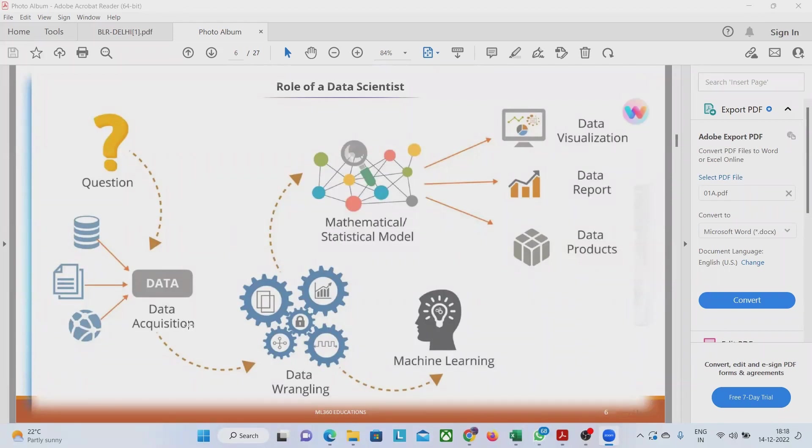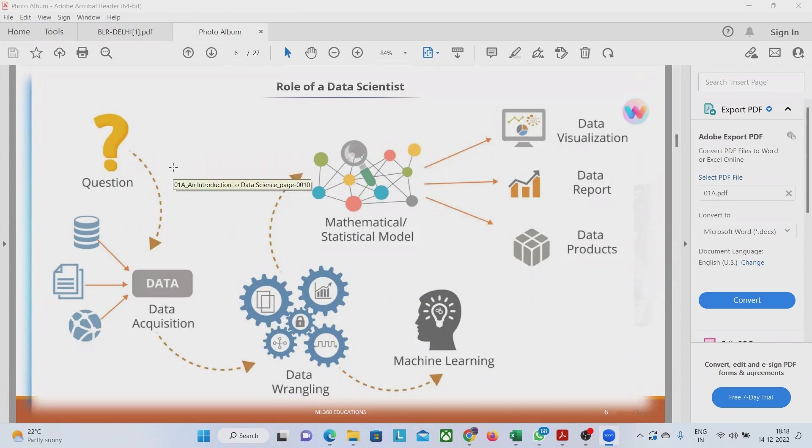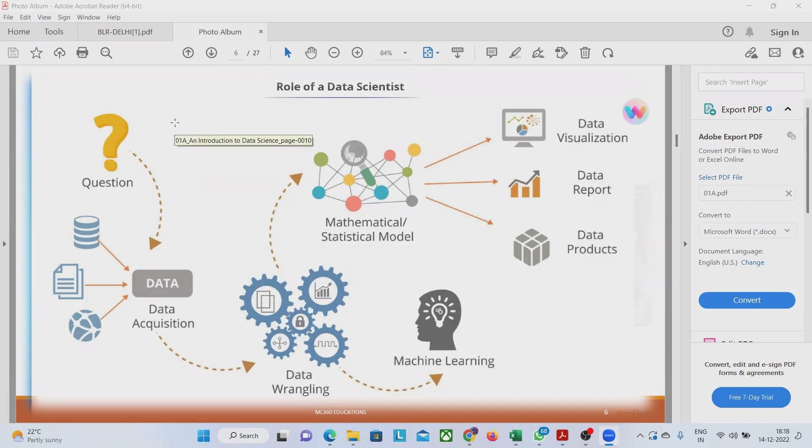For example, we are collecting data on education system. In the education system, we can ask data about students. Those students information we have to get.